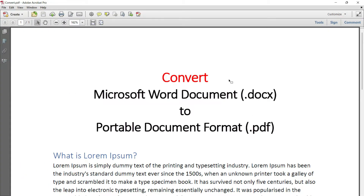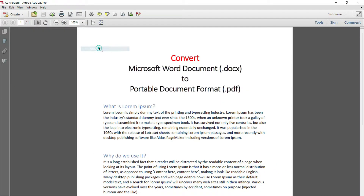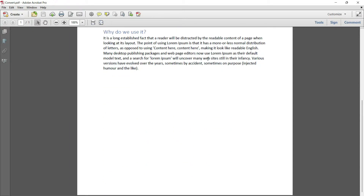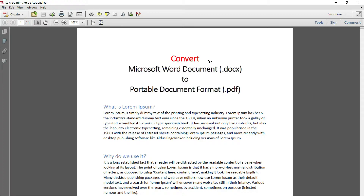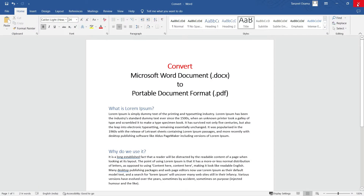After saving, the file will open up automatically. You can see this is now a PDF file running in Adobe Acrobat Pro. You can also observe that all the formatting of the text has been retained — the text appears exactly the same way it was in the Word file. So that was the first way.